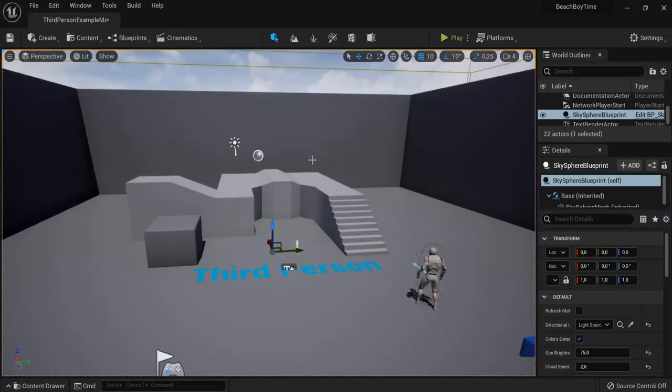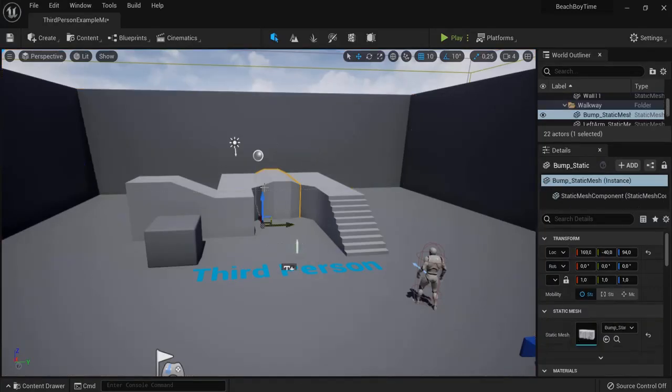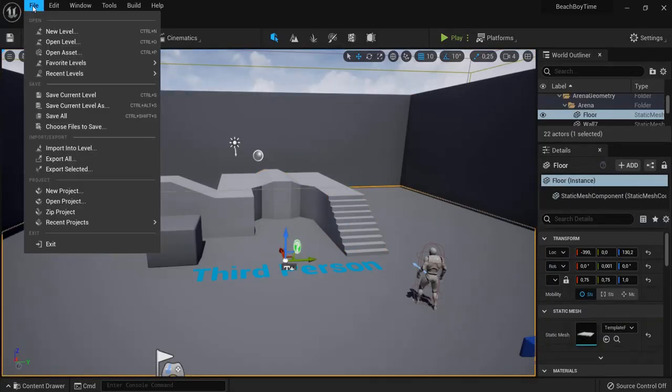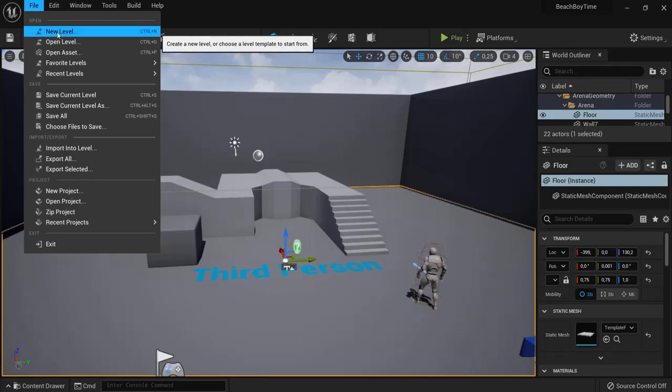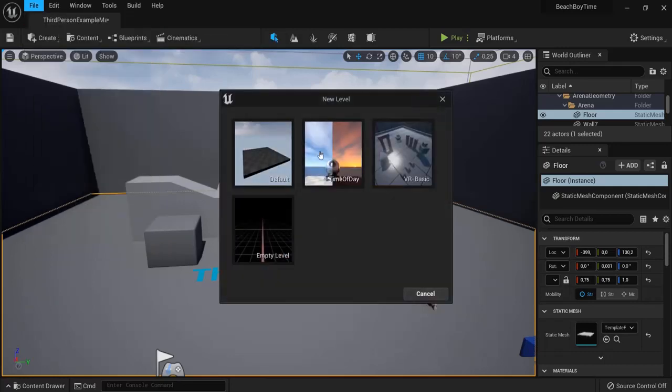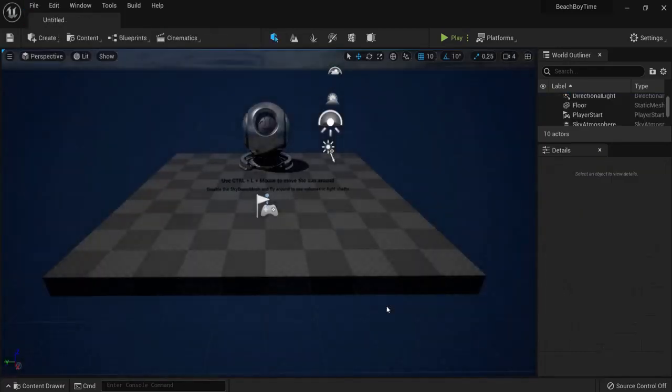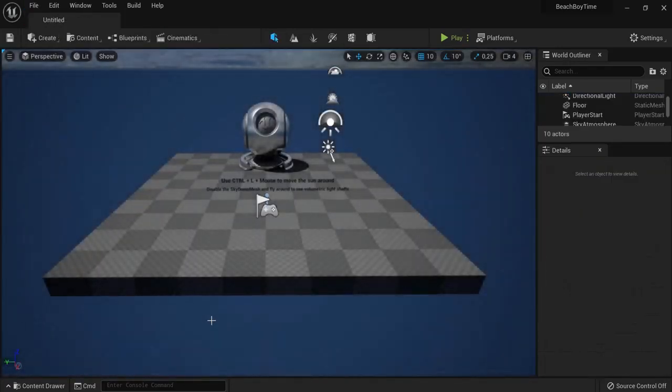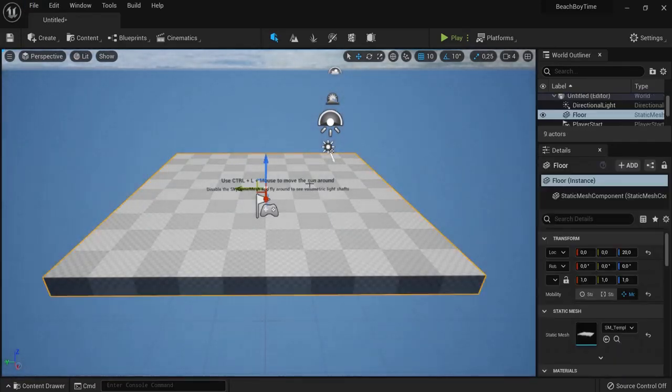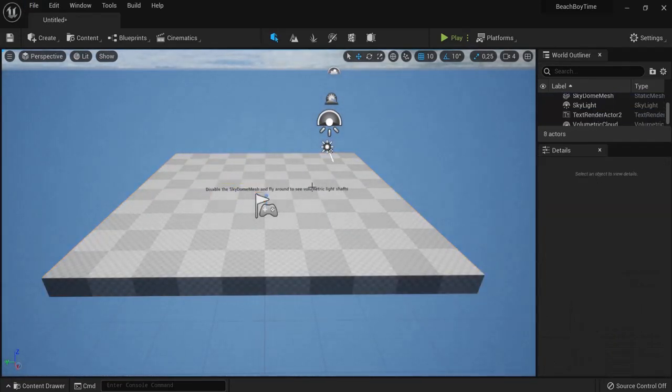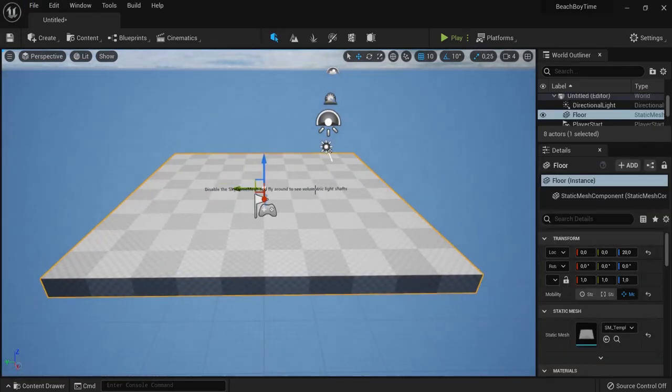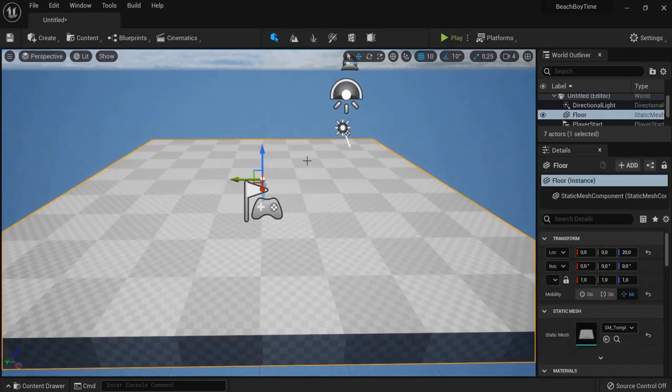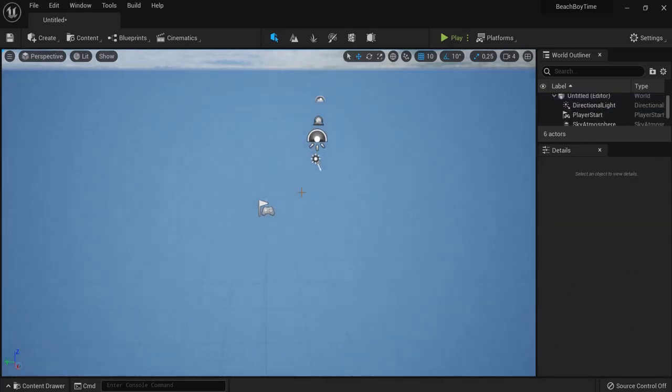Then you can delete all the things that you don't need anymore or you can go quickly to file new level. Hit time of day. You can save the previous one or just ignore it. Then you delete the stuff that you don't need anymore. For example this text and this platform and you can keep the rest.